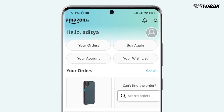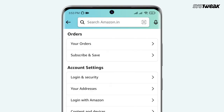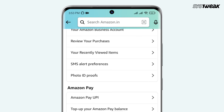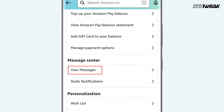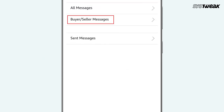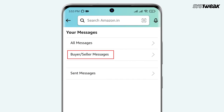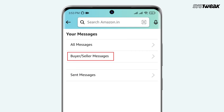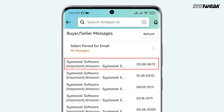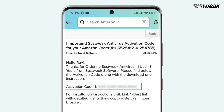Then tap on your account. Next, scroll down and select your messages option. Now tap on buyer-seller messages, and here you will find your software activation code.